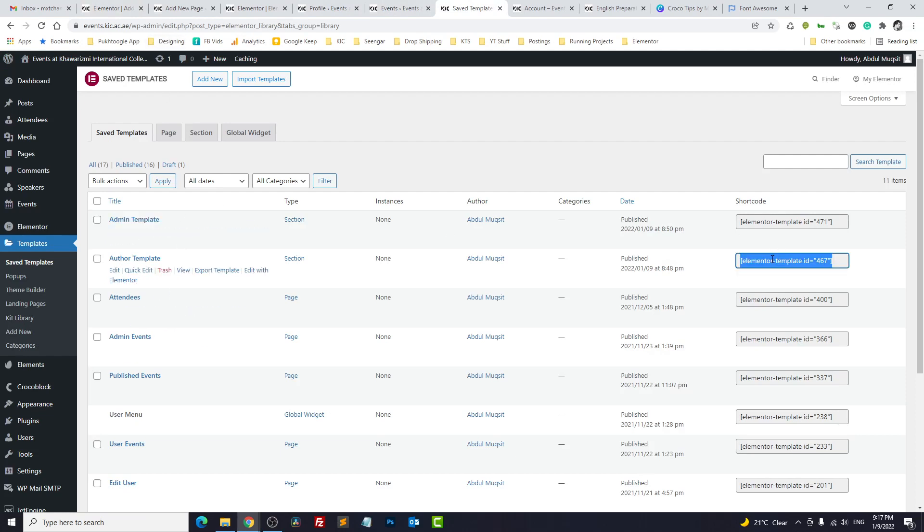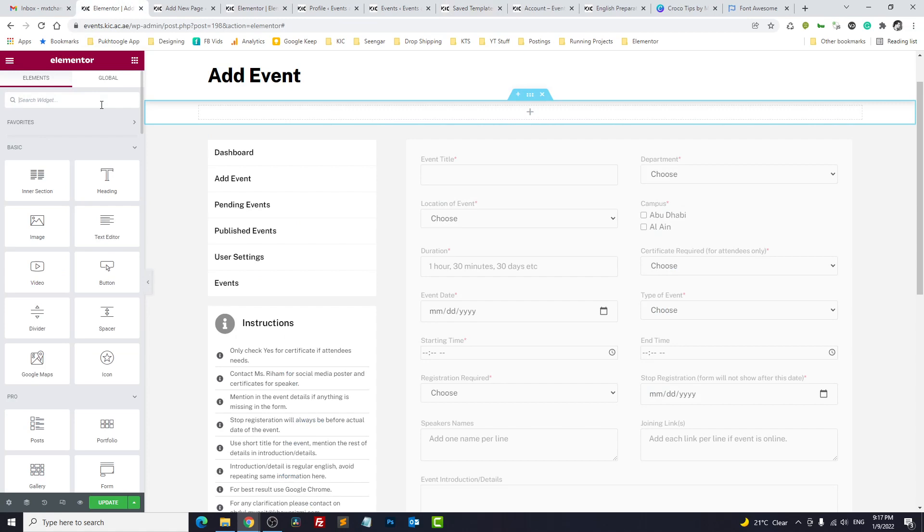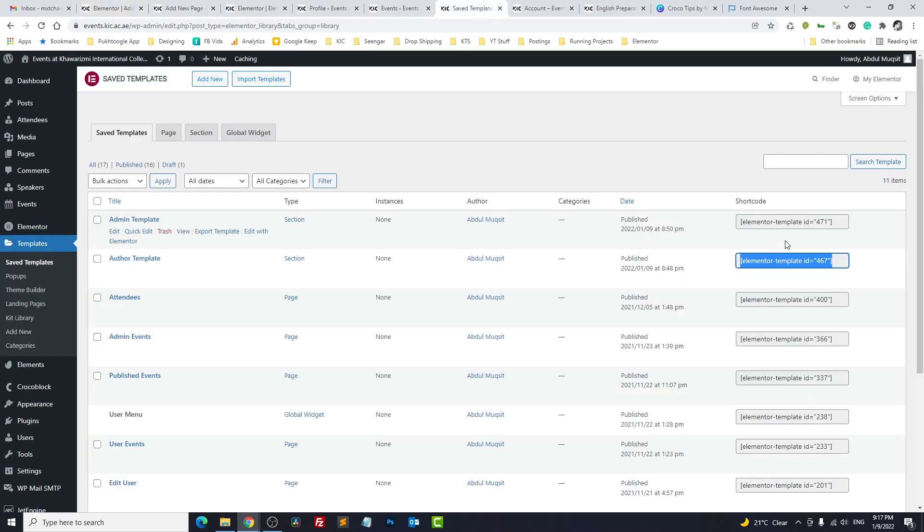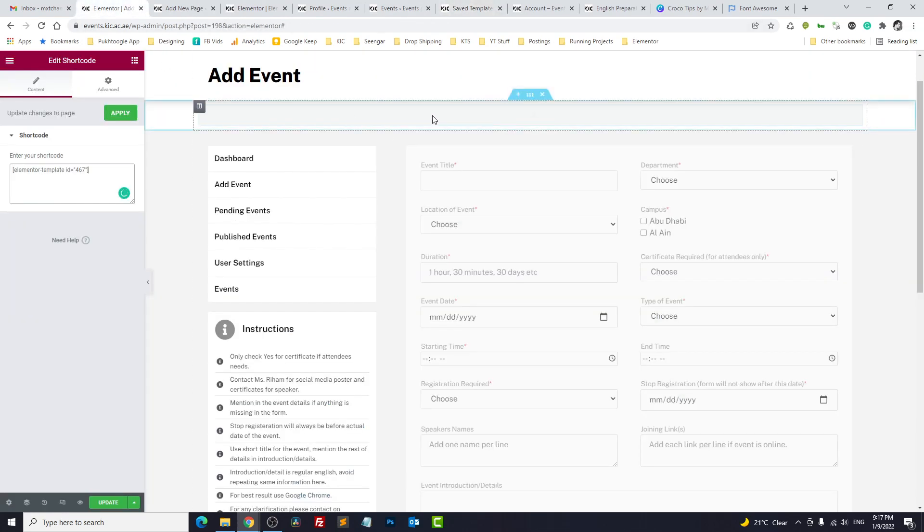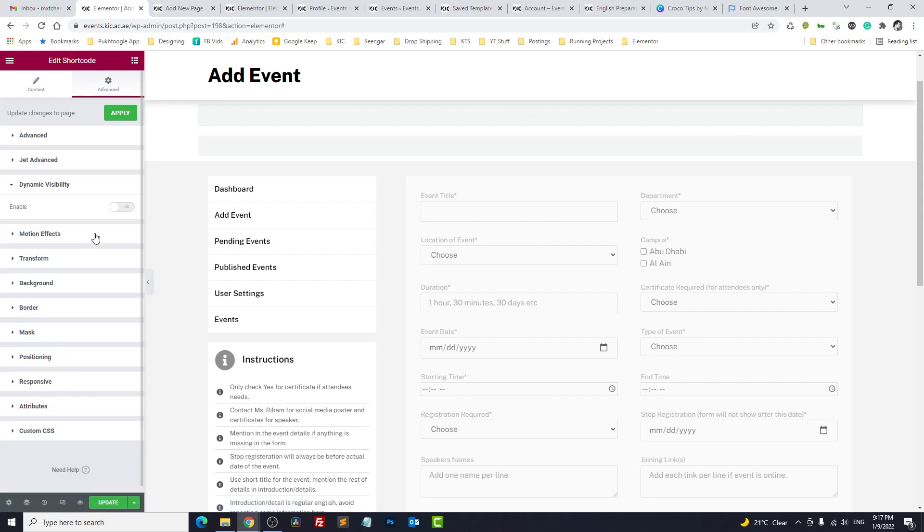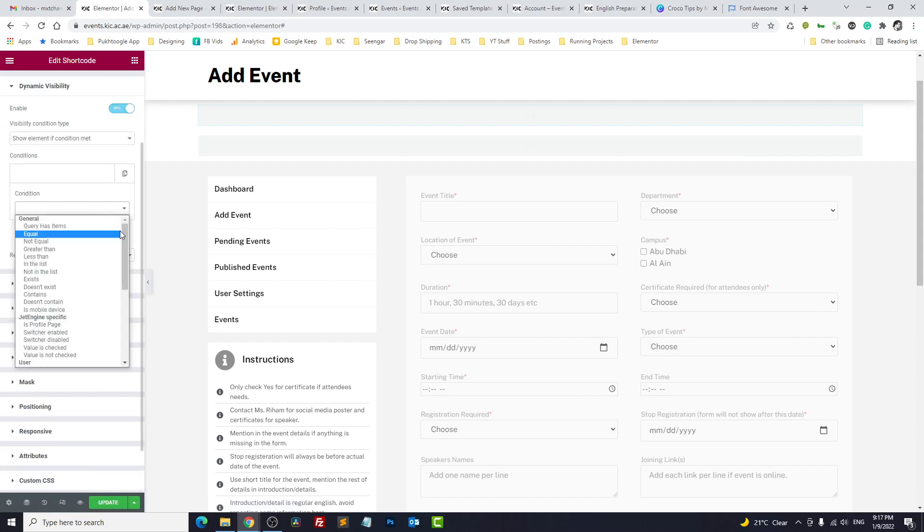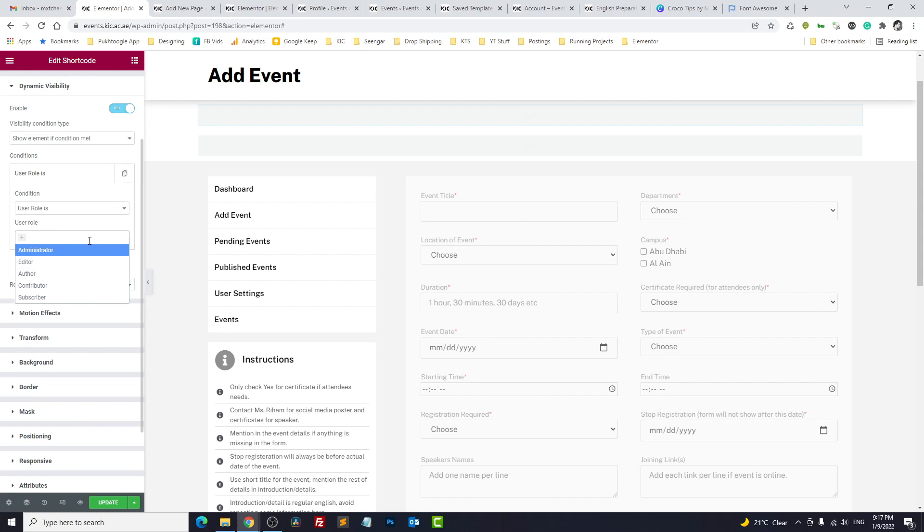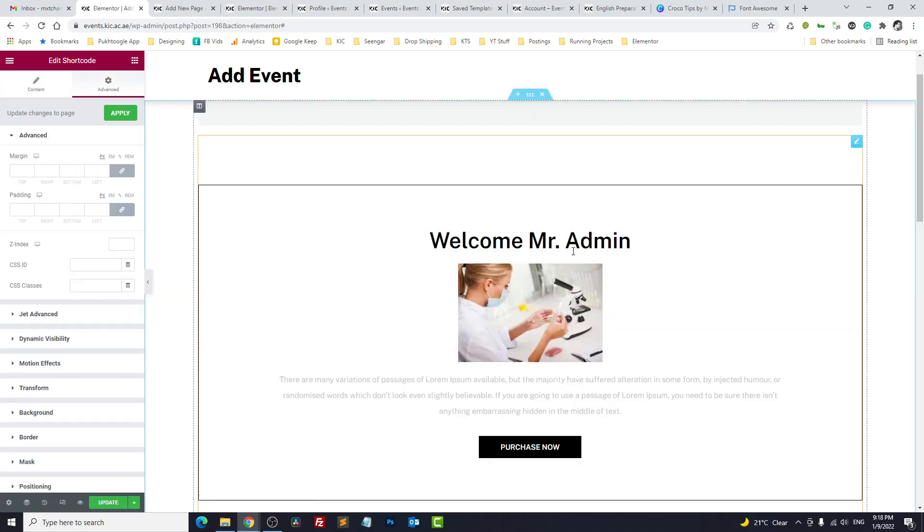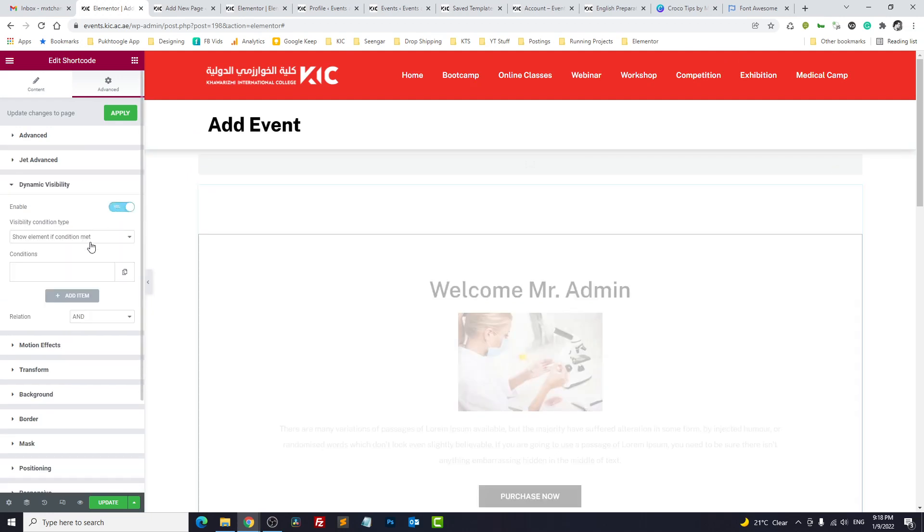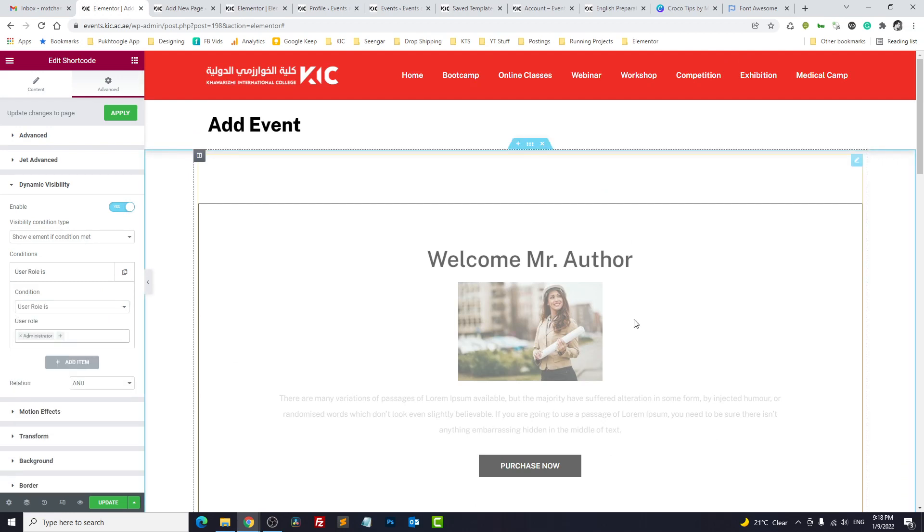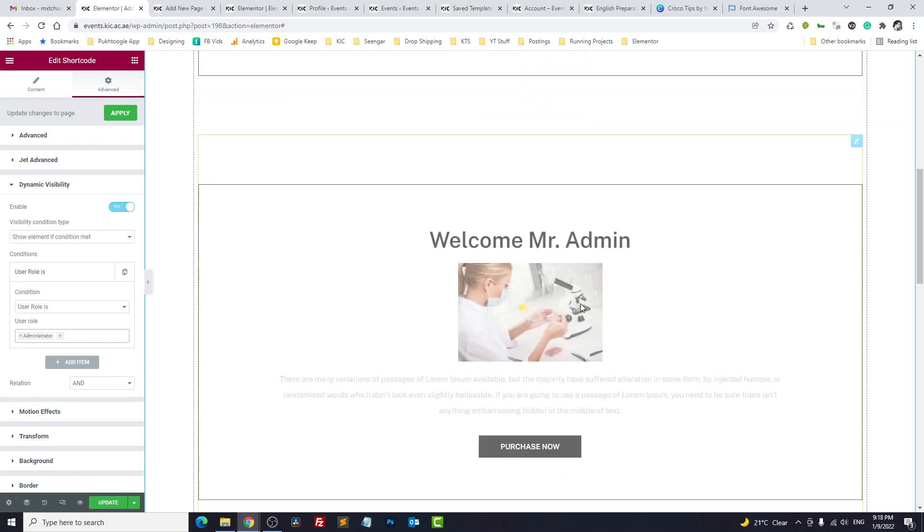Now this one is for author template. So I will drag a shortcode, paste the shortcode. And now for admin I'll take a duplicate of this one. And this is for admin. Go to dynamic visibility, enable. Show this element or show this shortcode or show this template if user role is. The first one was for author so we will choose author. The second is for admin, see admin. So this is for admin. Show this template if user role is administrator. This one is for author and which one we choose, which one we select, this one. Let's update.